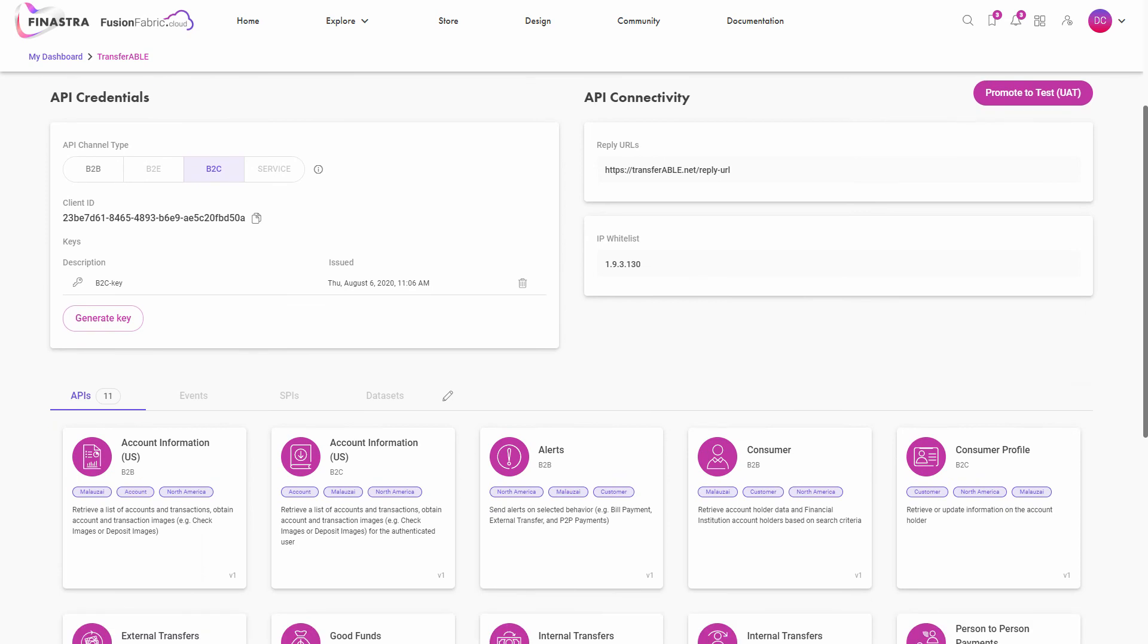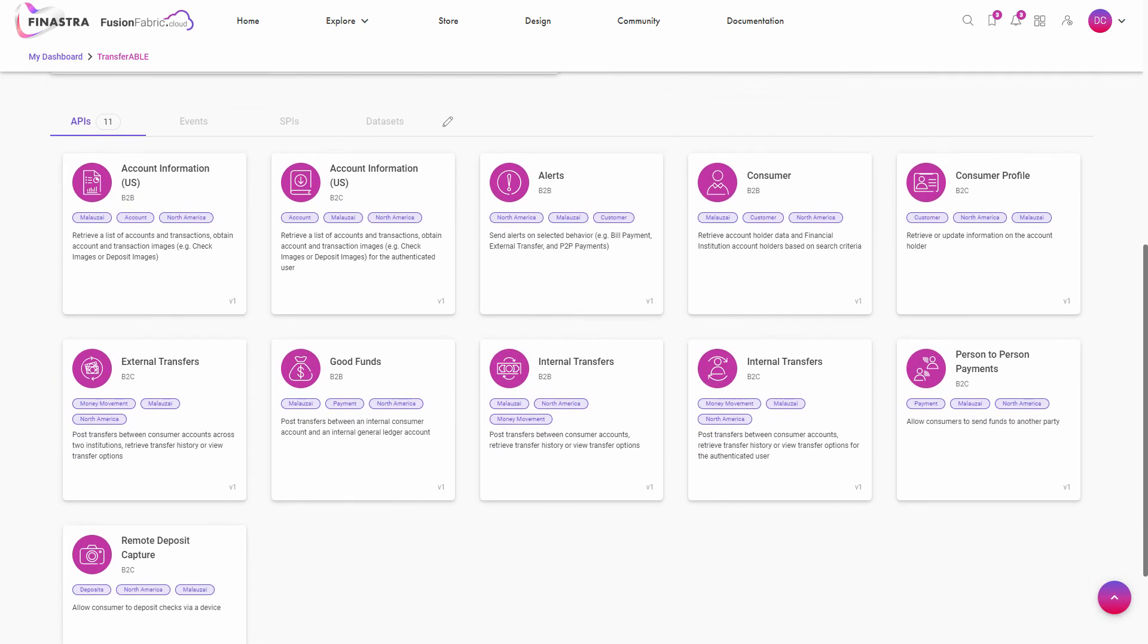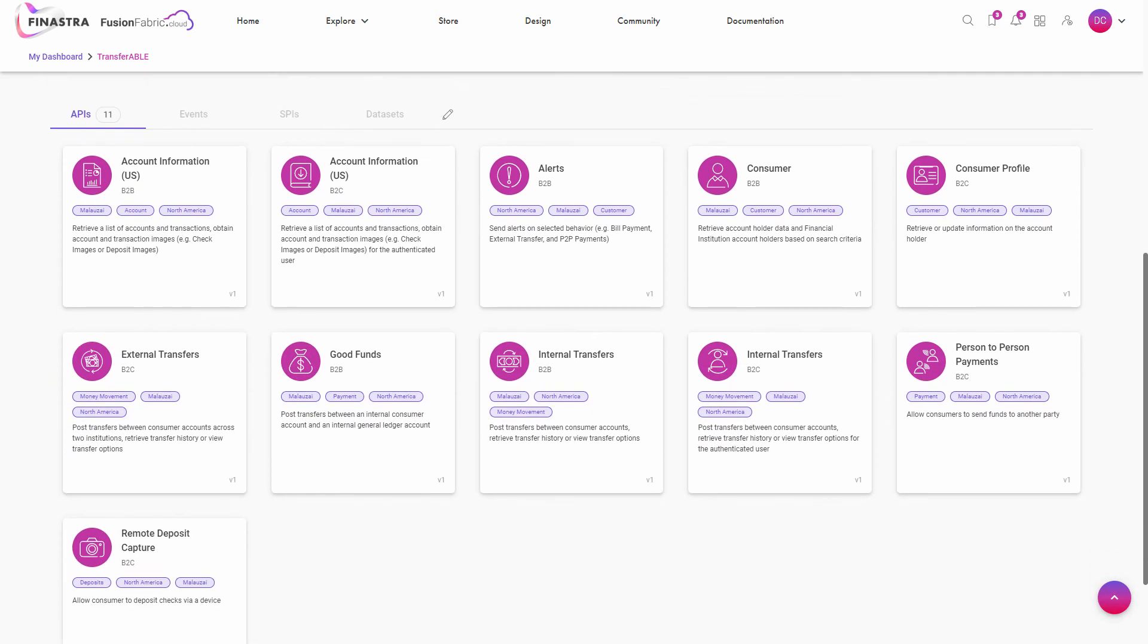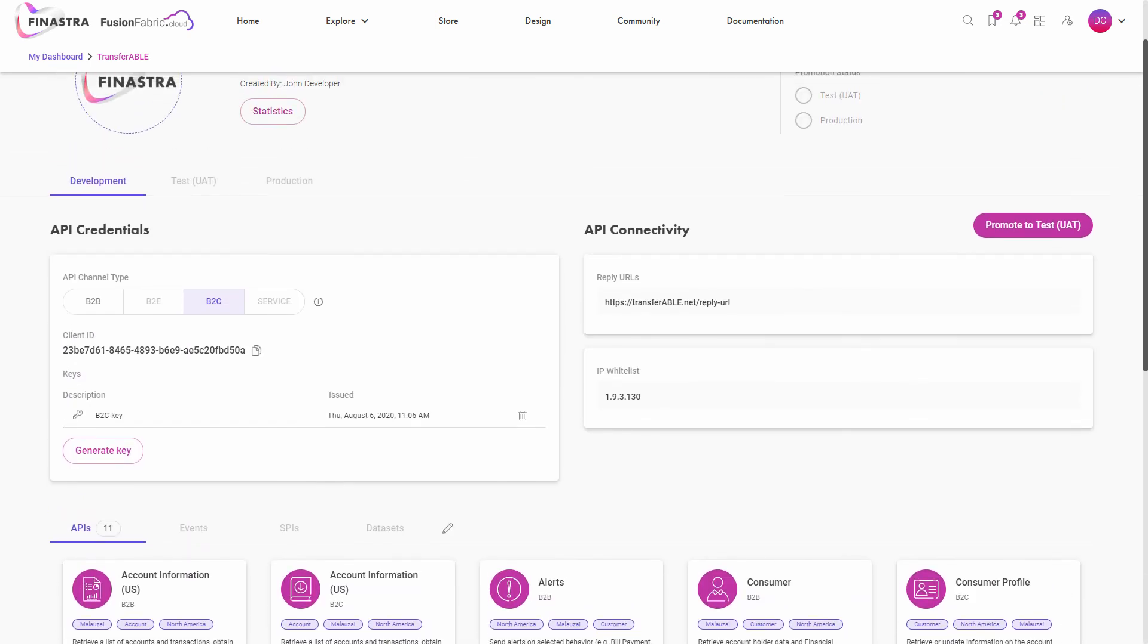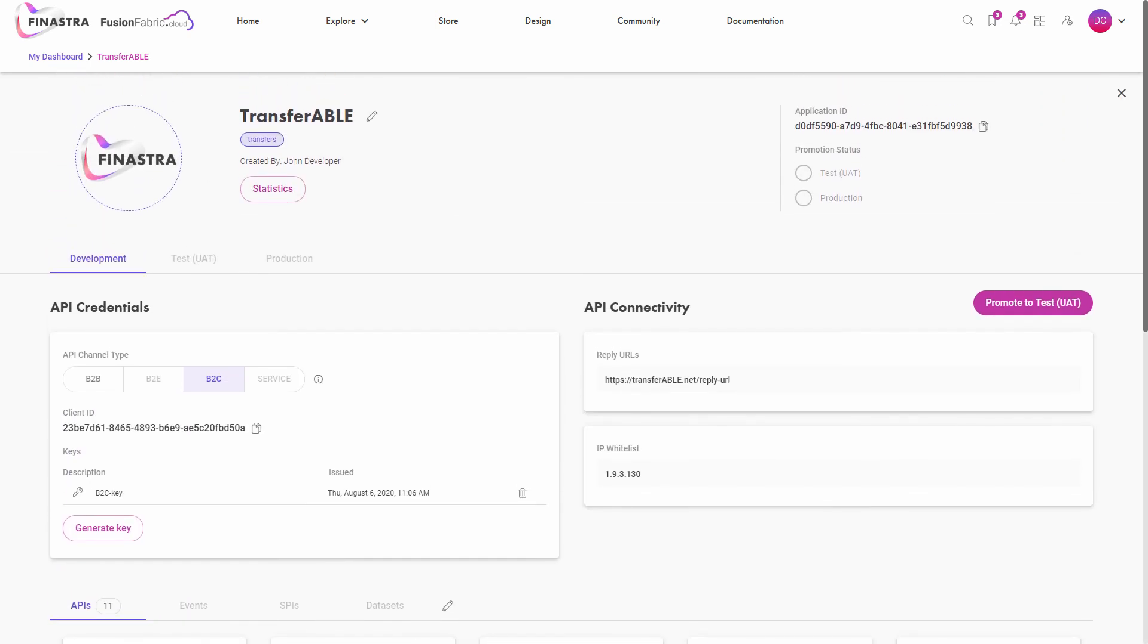Scroll down in the App Details page to review the selection of APIs. You can modify the list and even add more building blocks to your application by using the Edit button.